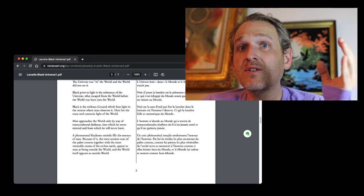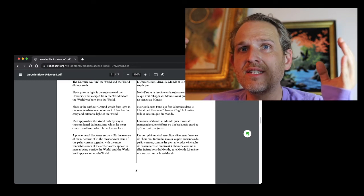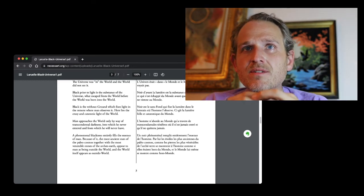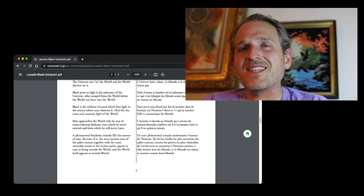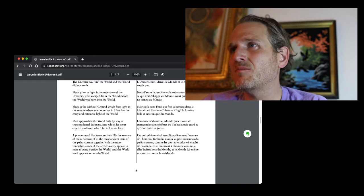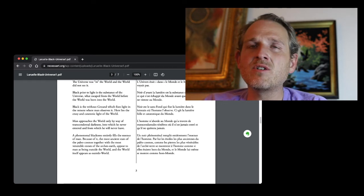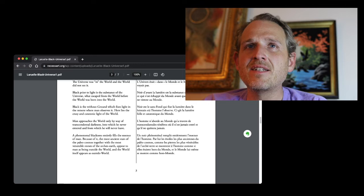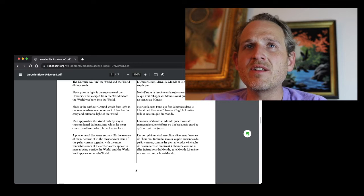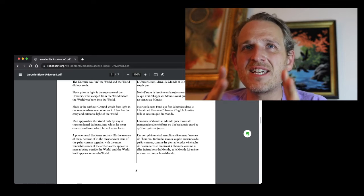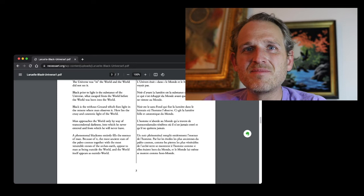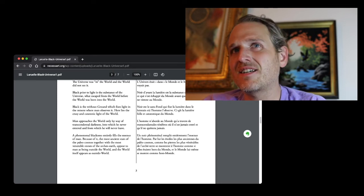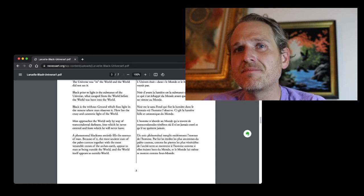Here lies the crazy and catatonic light of the world. That reminds me of the wonderful Maurice Blanchot, 'The Madness of the Day,' where the light itself goes mad, the quality of the light itself.